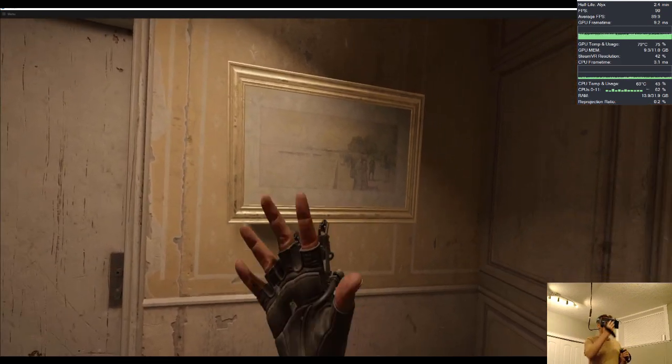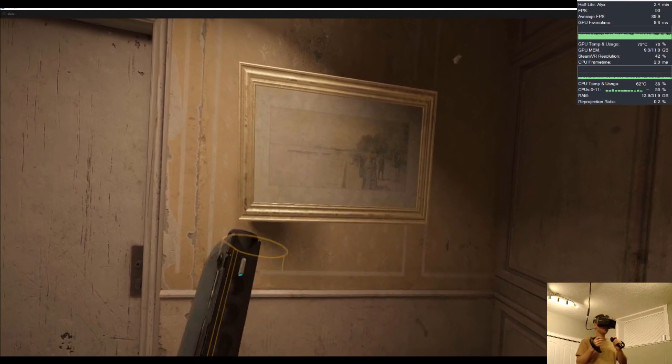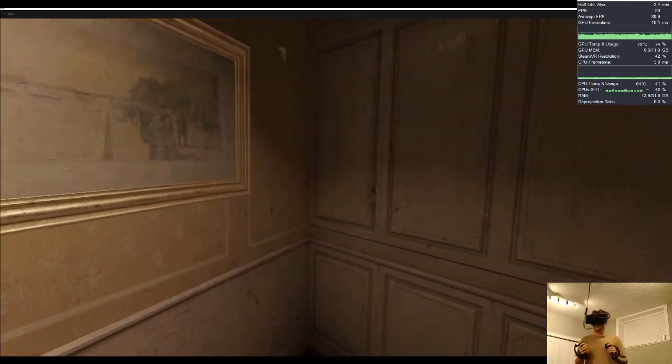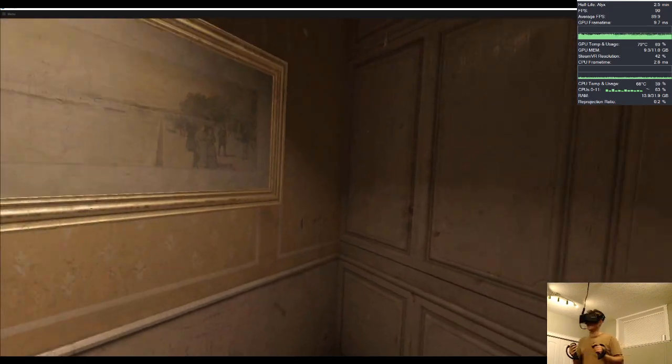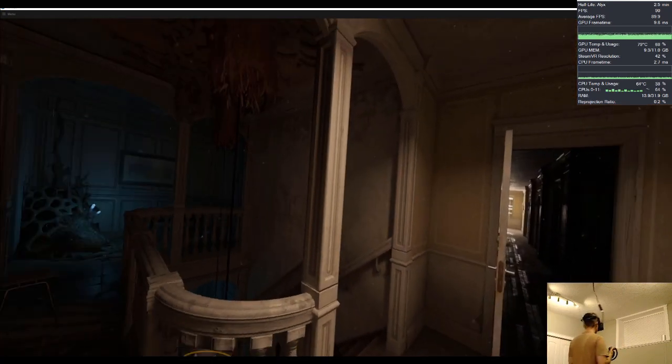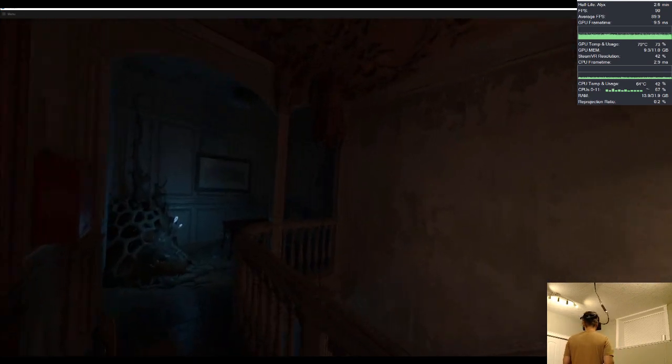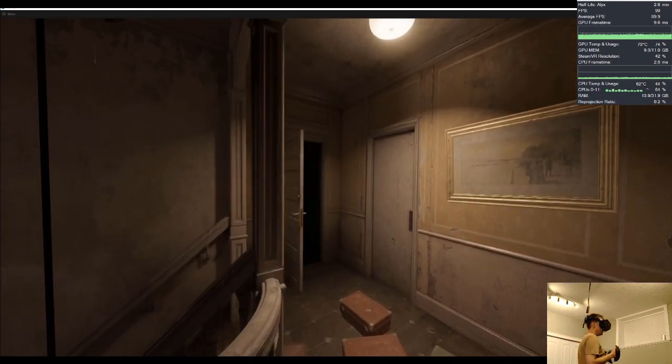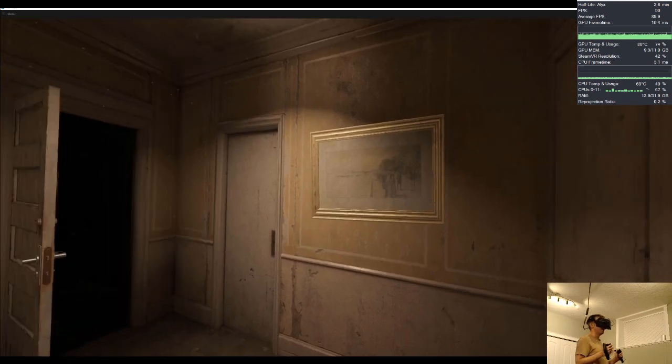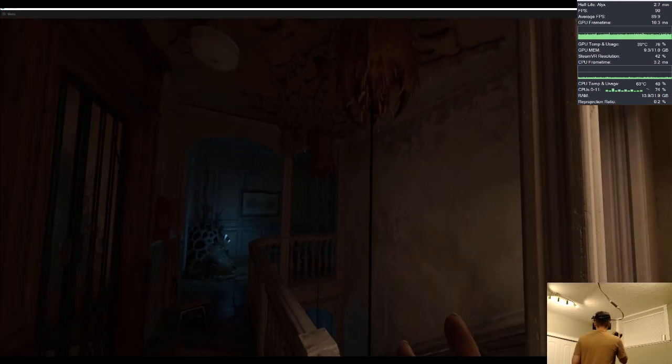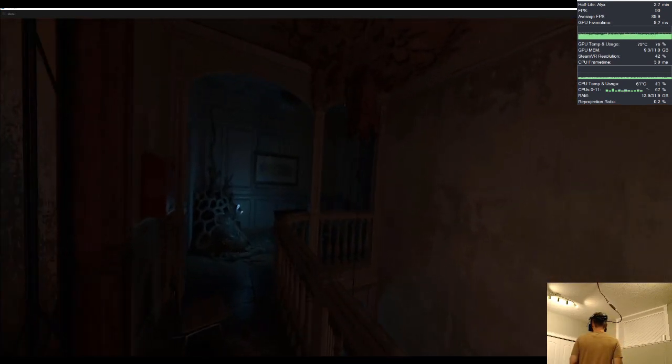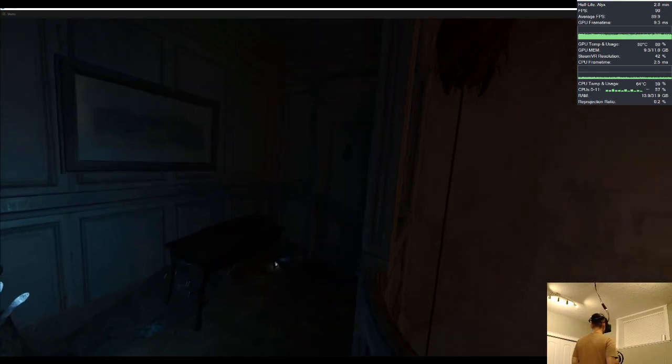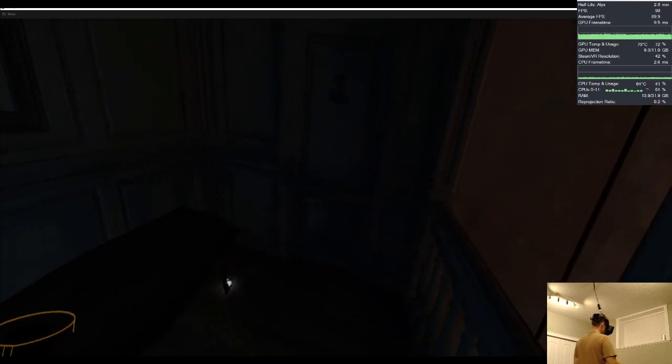Now the only thing left is you will notice sometimes there's a black smidge that appears on the right eye. This is not a big deal - it comes and goes occasionally but it is not distracting at all when you're immersed in the game. I will try to figure out if I can remove this black smidge, but other than that this is incredible.